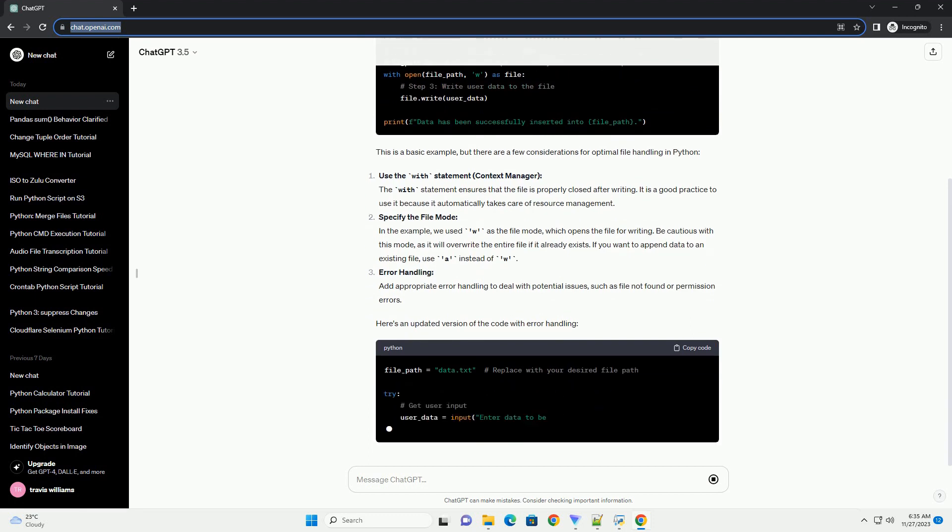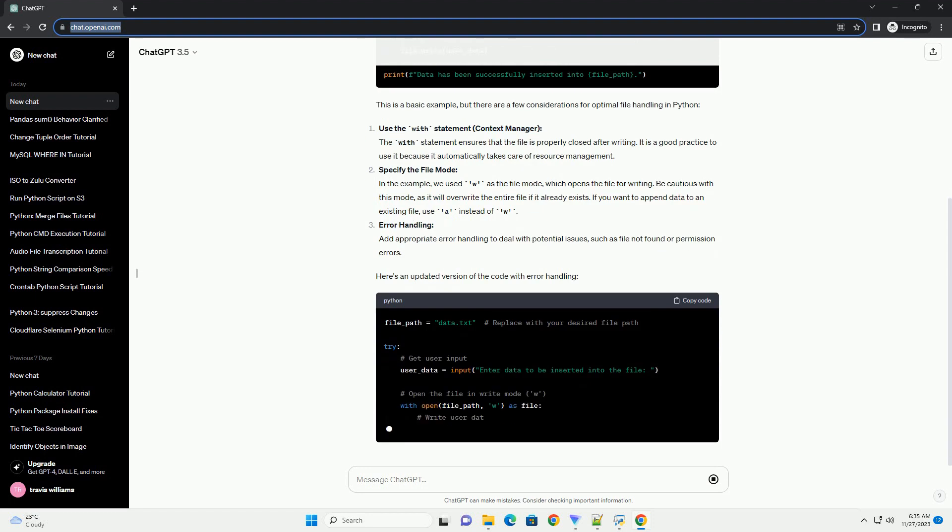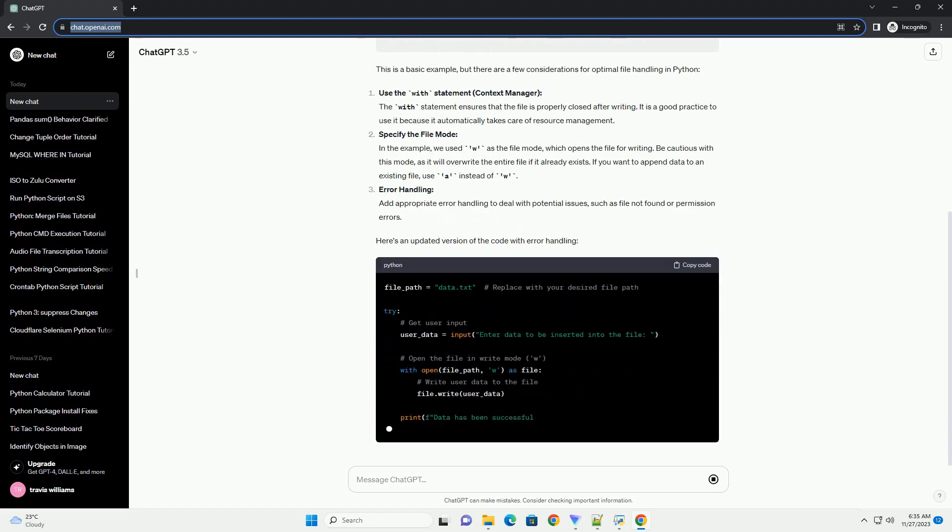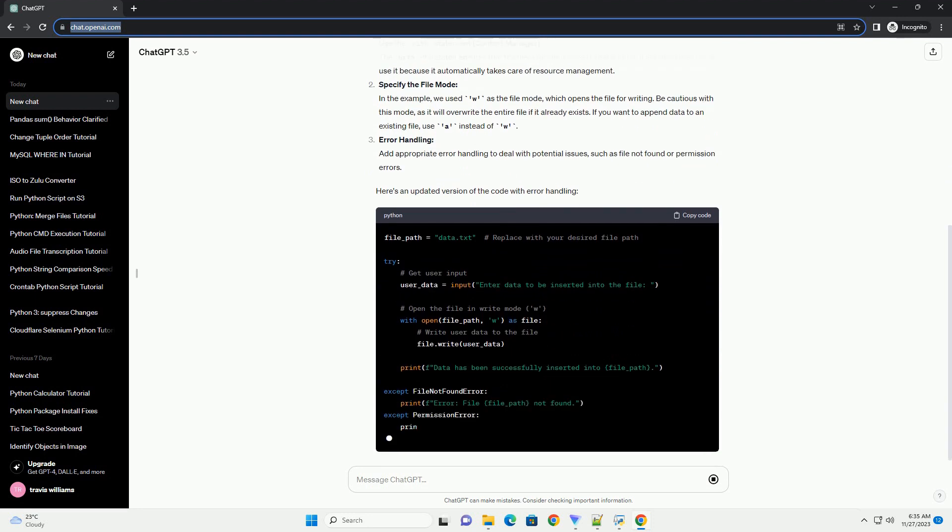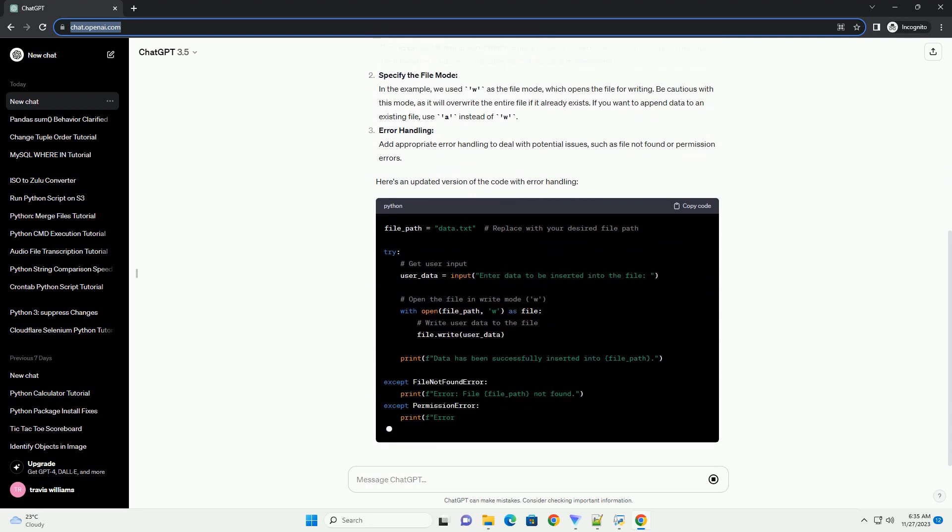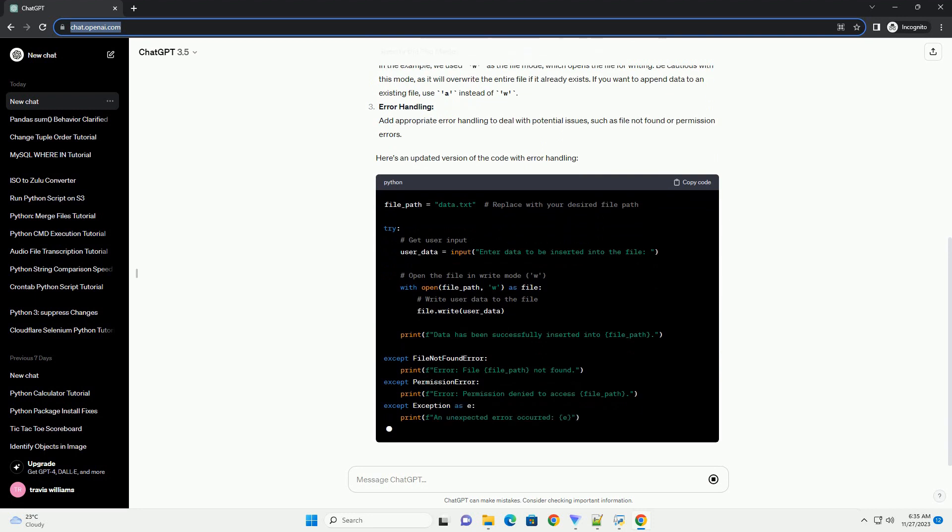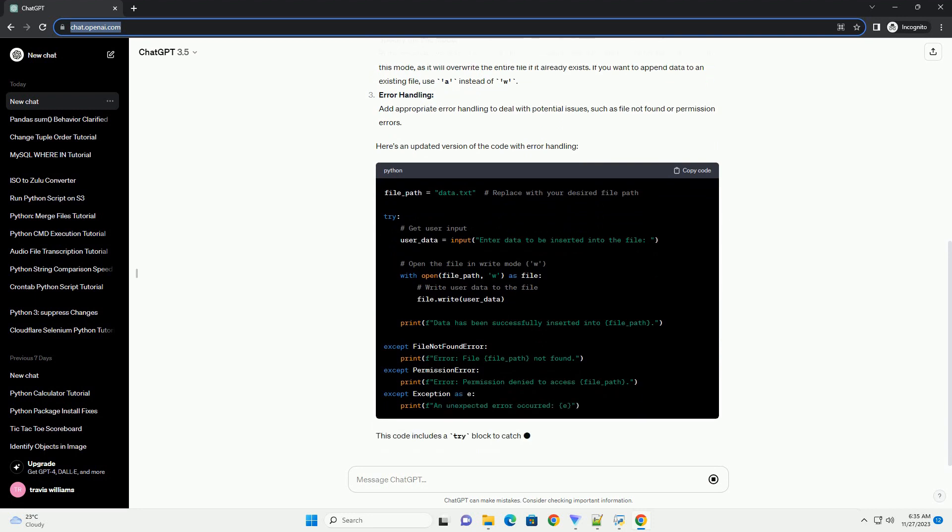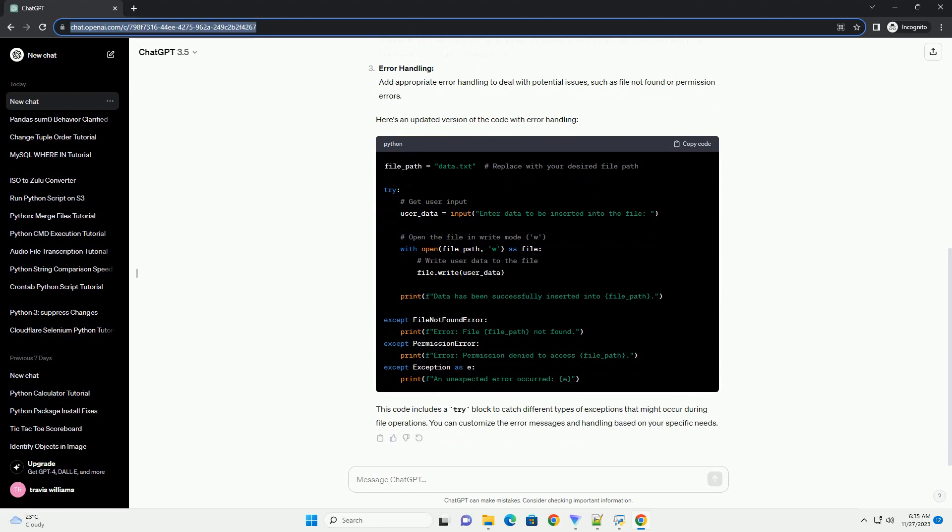This is a basic example, but there are a few considerations for optimal file handling in Python. Use the with statement context manager. The with statement ensures that the file is properly closed after writing. It is a good practice to use it because it automatically takes care of resource management.